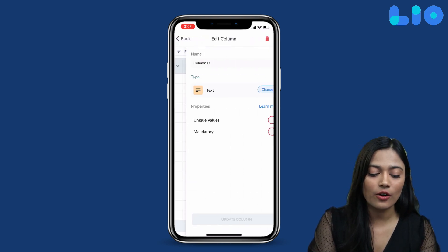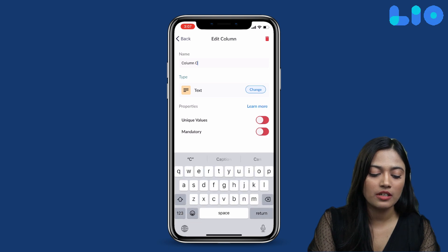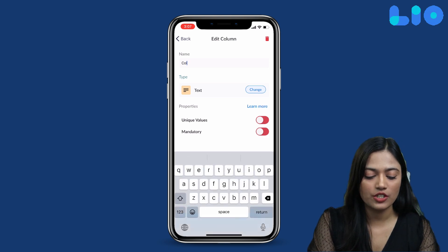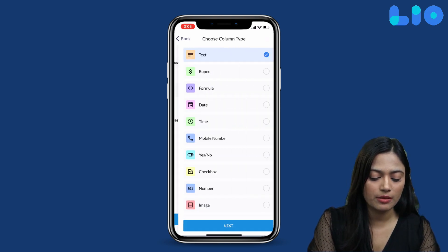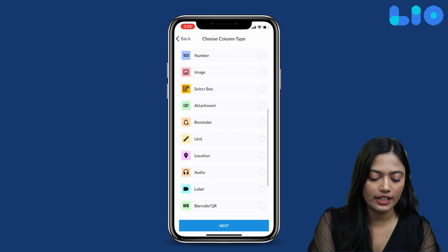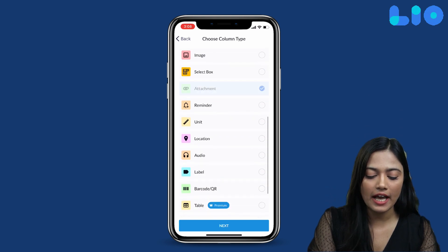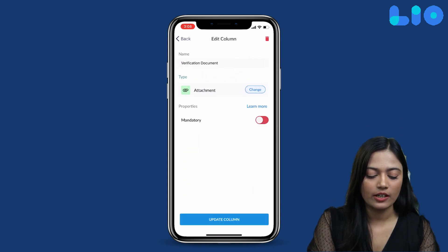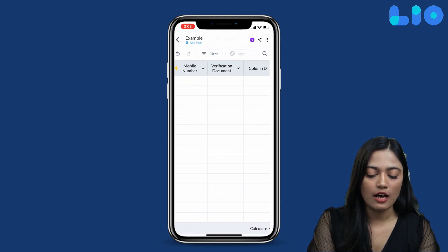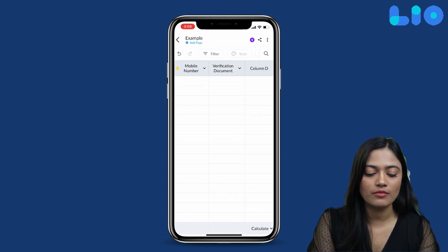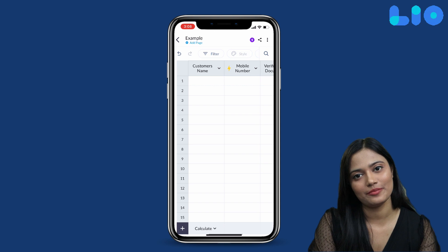In the last column, we will add the verification document. We will change the type to Attachment, click Next, then Update Column — and this is done.